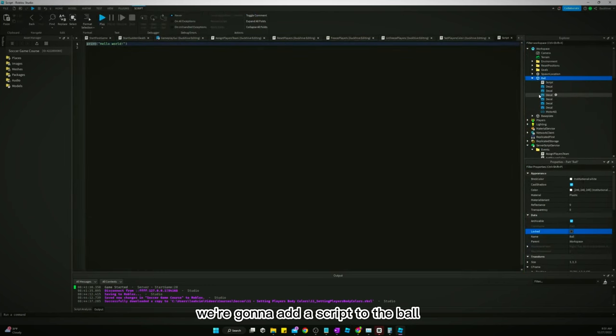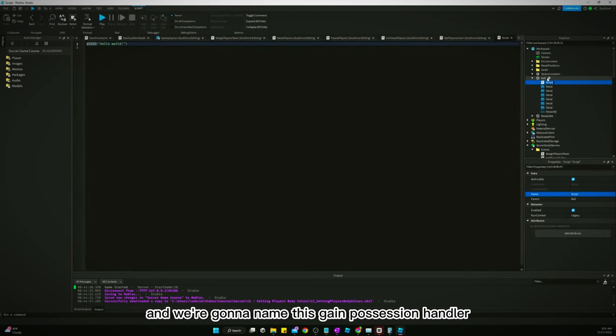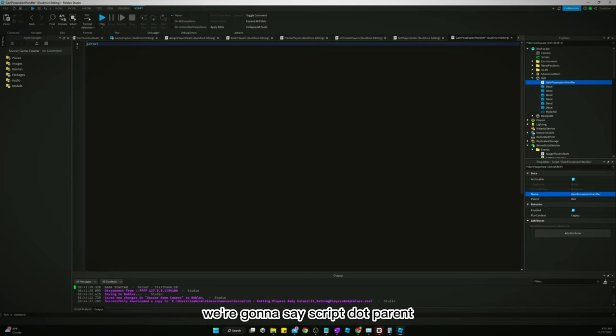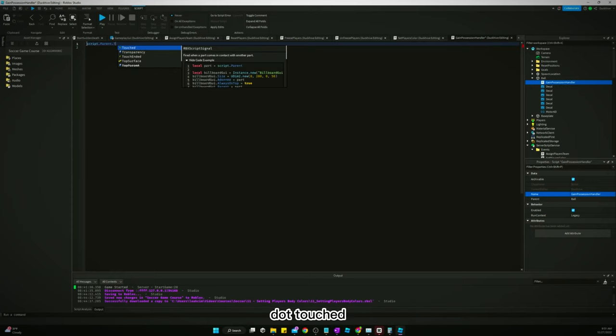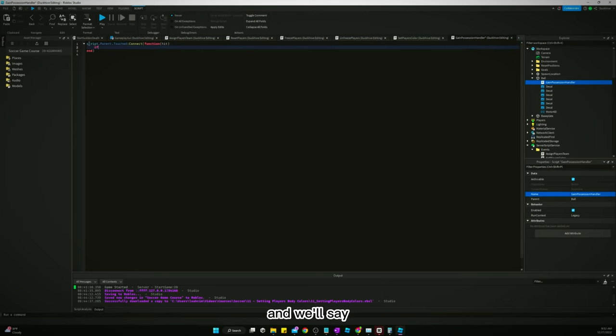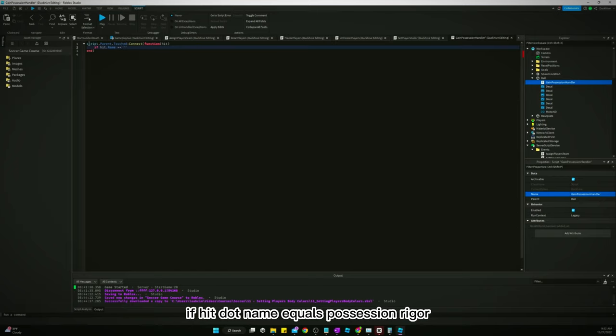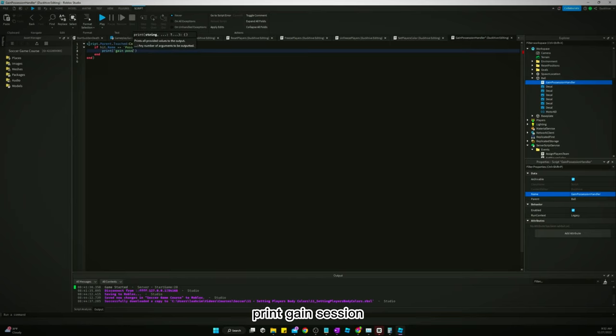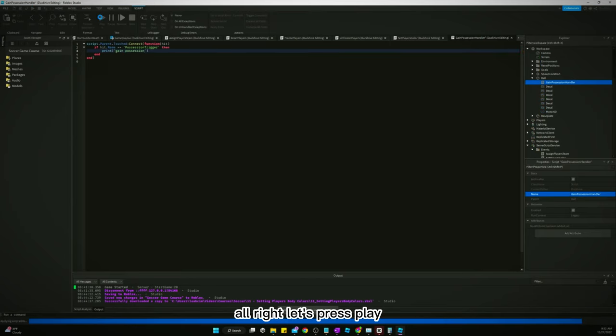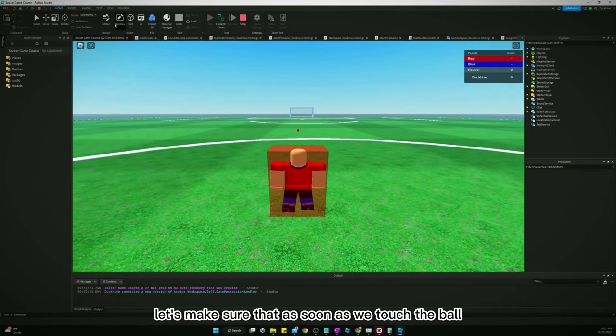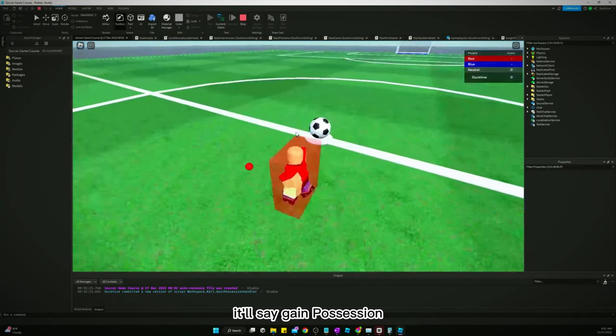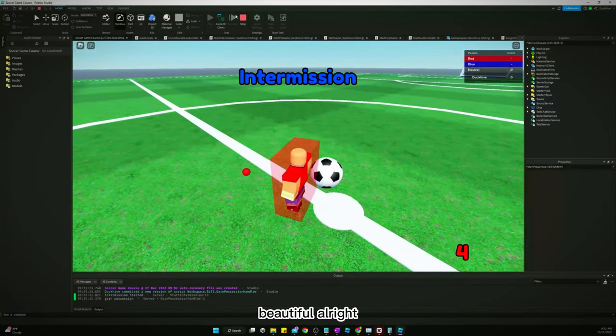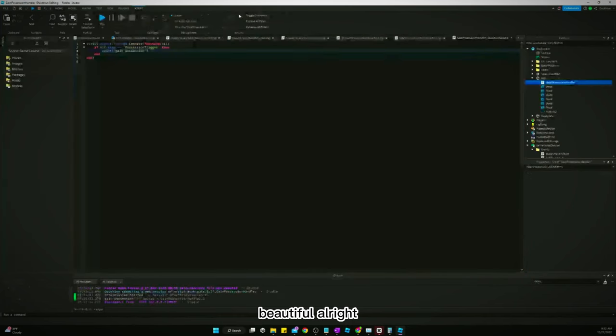We're going to add a script to the ball and we're going to name this gain possession handler. And we're going to say script.parent.touched.connect function and pass through hit. And we'll say if hit.name equals possession trigger, then we're just going to say print gain possession. Alright, let's press play. Let's make sure that as soon as we touch the ball, it'll say gain possession. Gain possession. Beautiful. Cool.